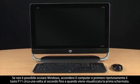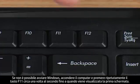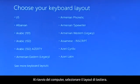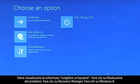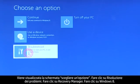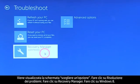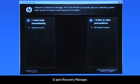If Windows cannot start, turn on the computer and repeatedly press the F11 key about once every second until the first screen appears. When your computer restarts, select the keyboard layout. A Choose an Option screen opens. Click Troubleshoot, then click Recovery Manager, then click Windows 8. The Recovery Manager opens.